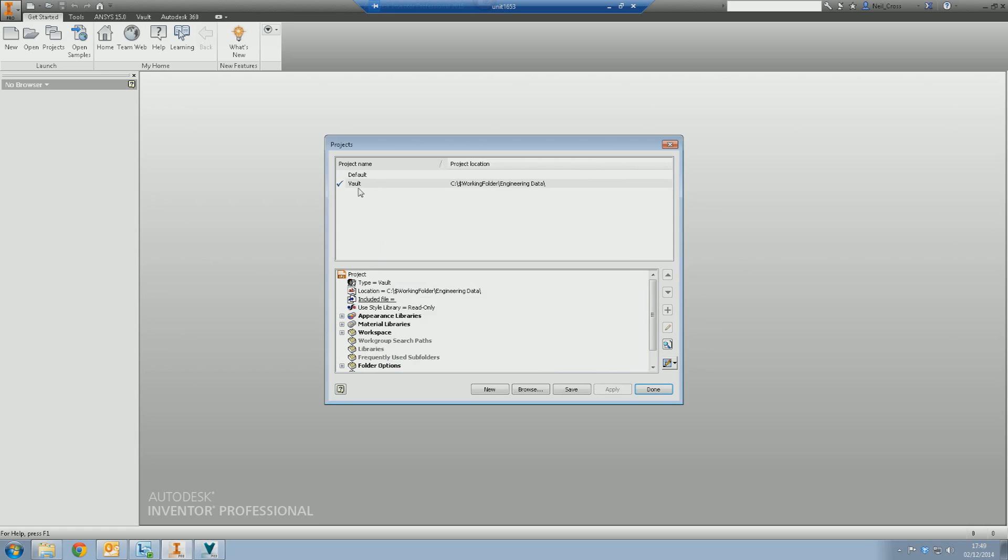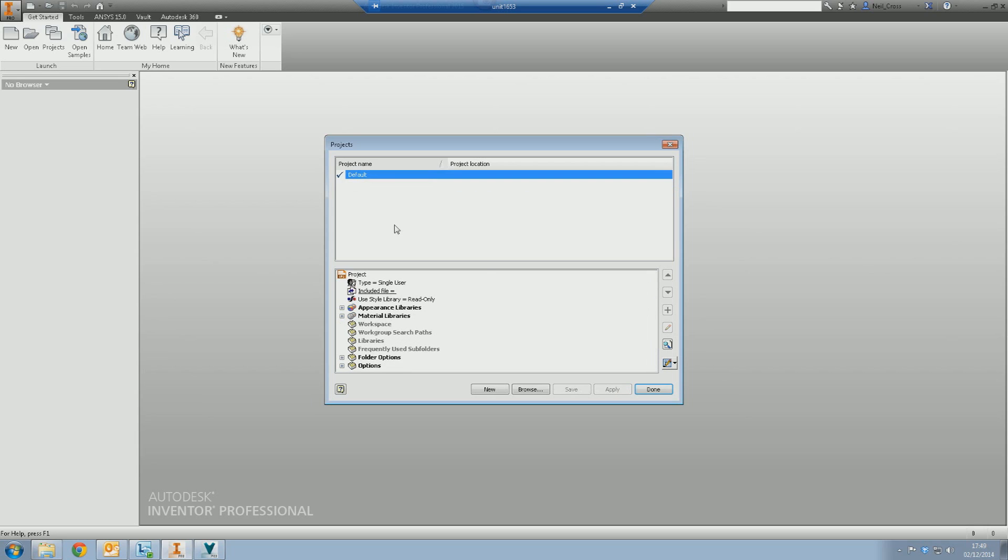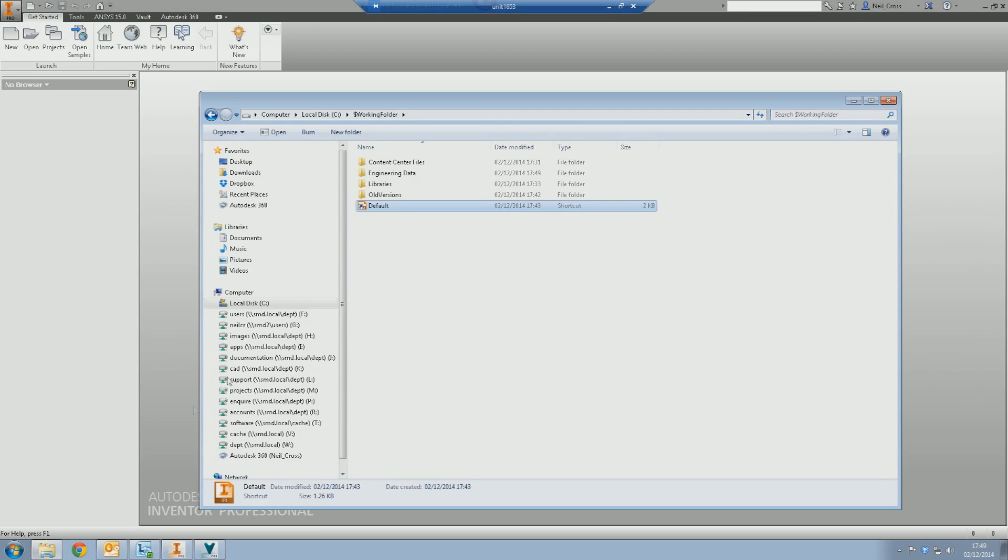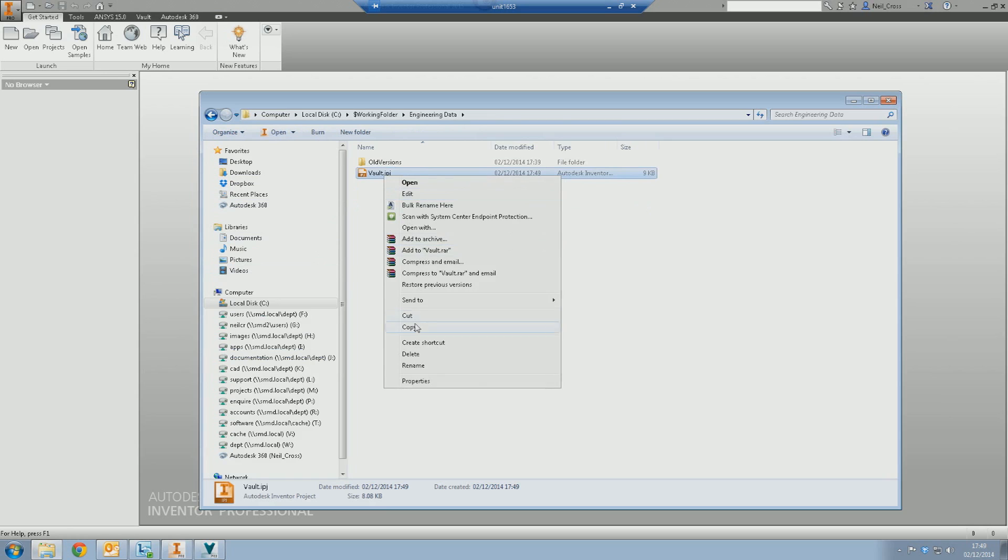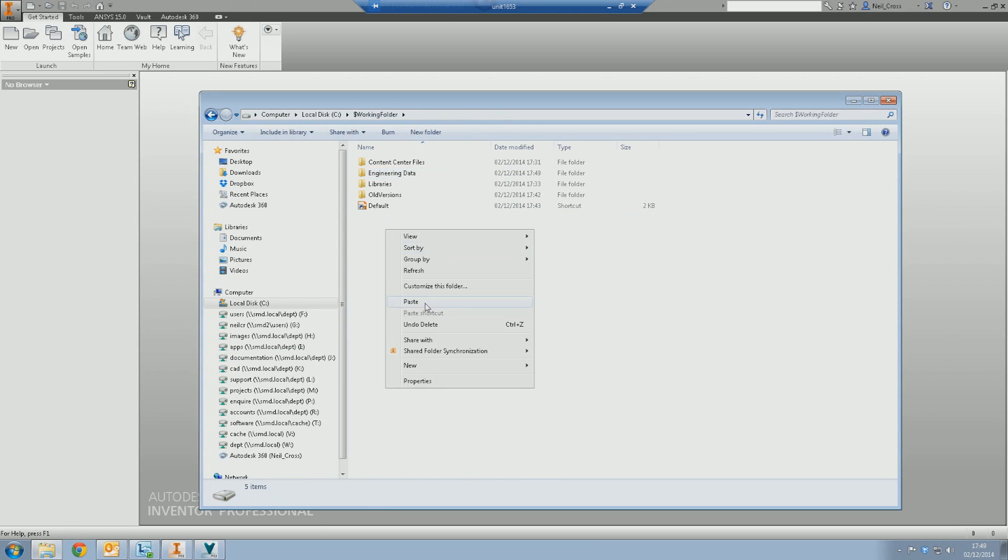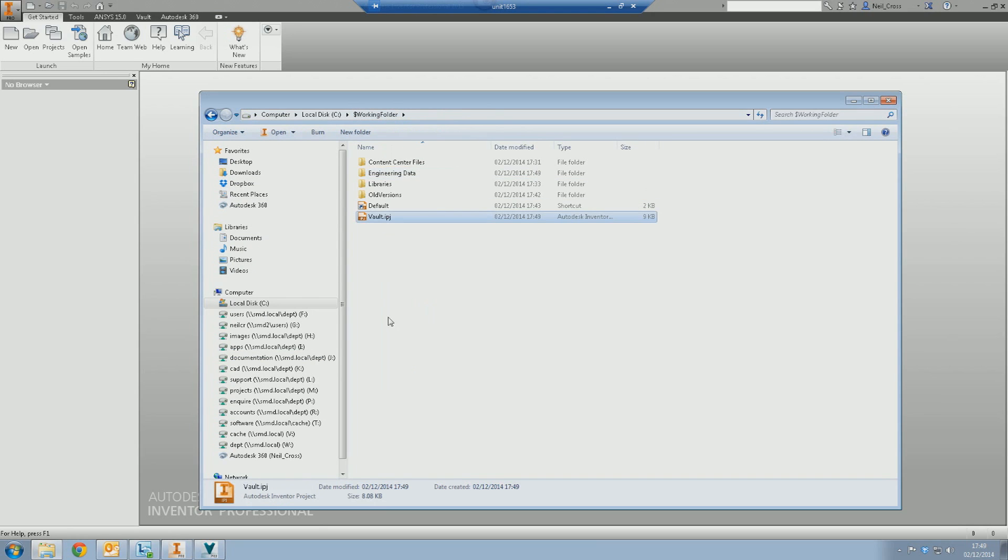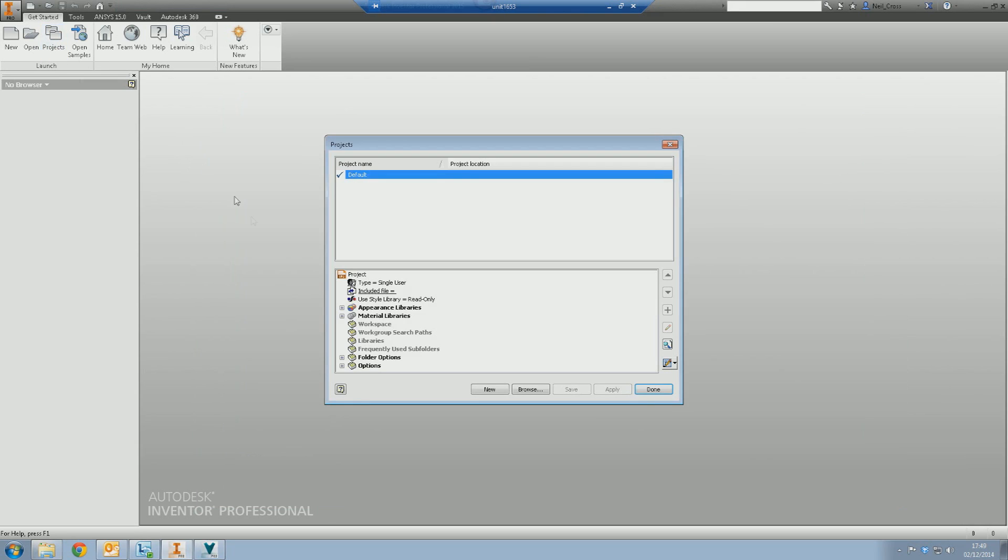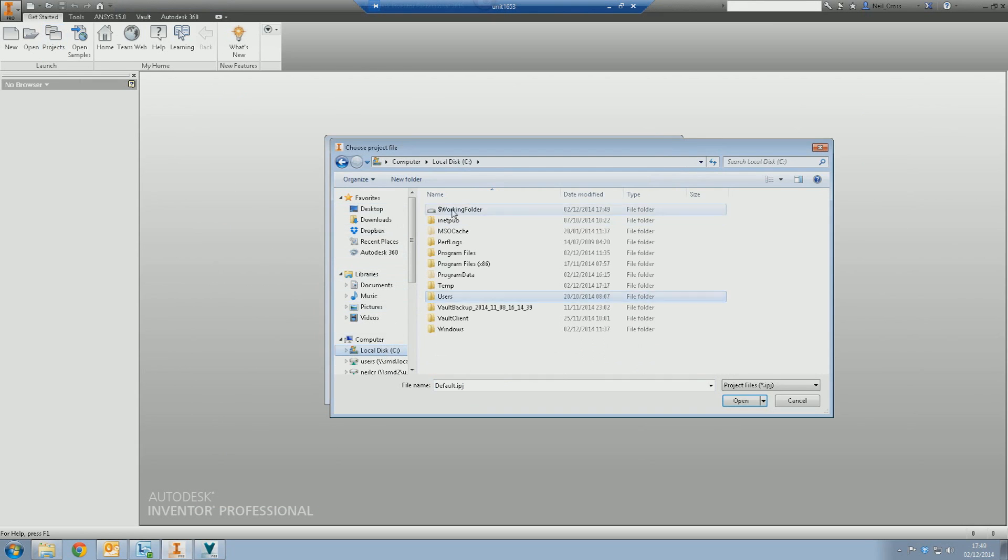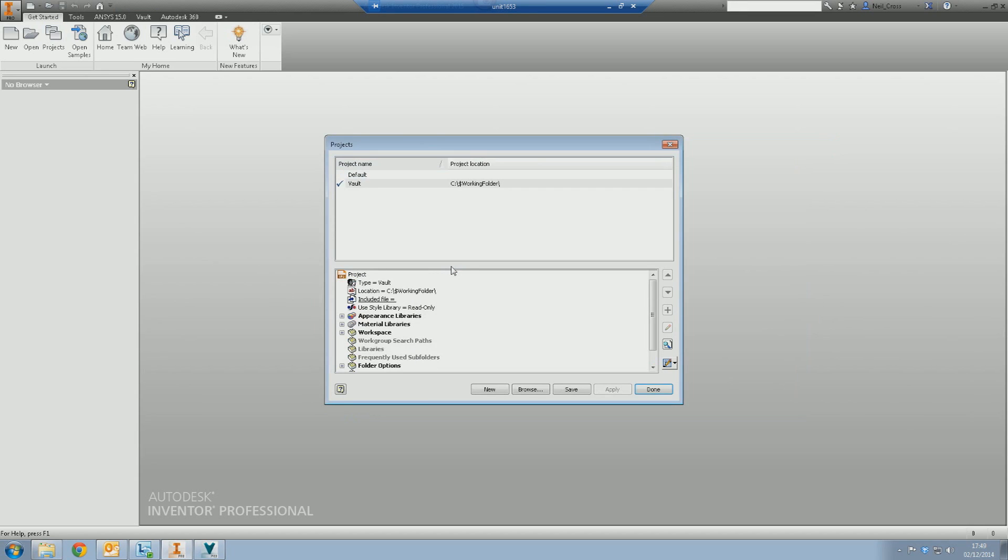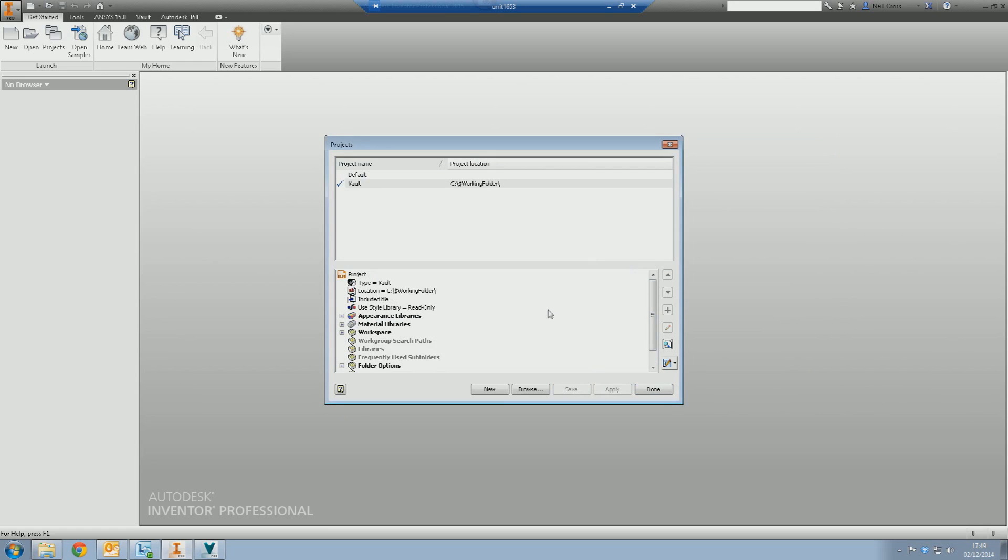So we've now got our project file created. The jiggery pokery starts here. What we're going to do is activate the default project and then delete our vault project, which seems crazy. It is, but that's the way it is. Go back to Windows Explorer, go into the engineering data folder, and then just cut and paste your project file up to the top level. Go back to Inventor, Projects, Browse, go to your C drive, your dollar working folder, and then load in the vault project file. Save that. It'll say it needs to be migrated. Click yes.